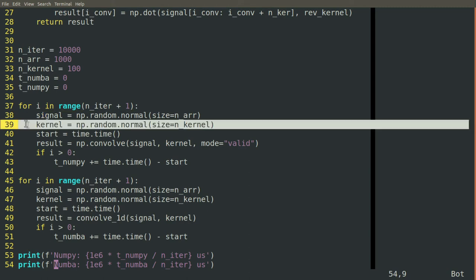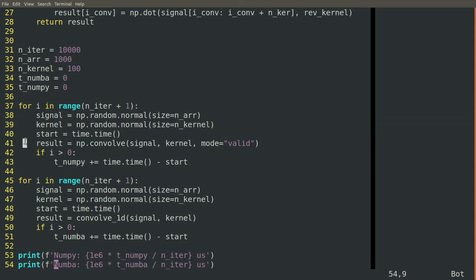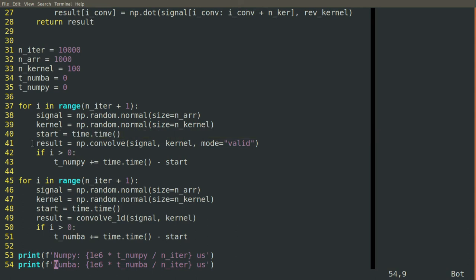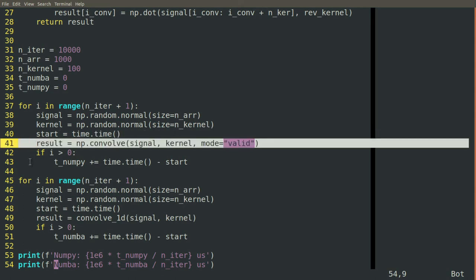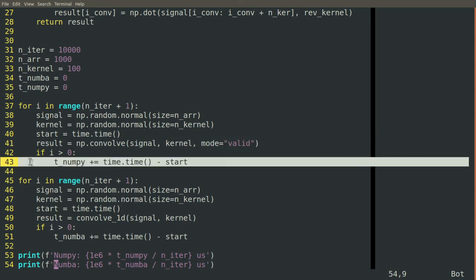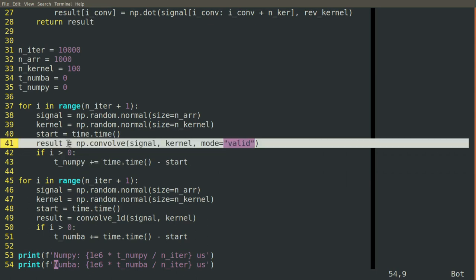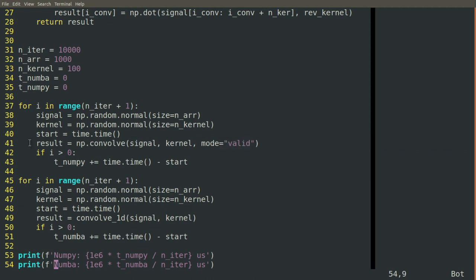We'll create random signals and random kernels, a new one each time to make sure that it doesn't cheat and just remember the result of the last computation, but actually performs the convolution again each time. And we want to make sure that when we're calculating our timing here, we just start our clock just before the convolution operation and then stop the clock just after it, so that we're only timing the convolution, we're not timing how long it takes to create those random signals and random kernels.